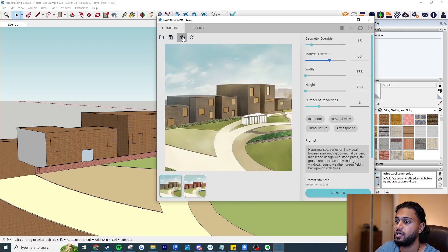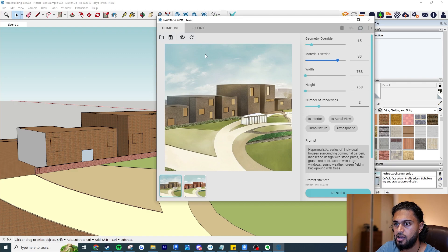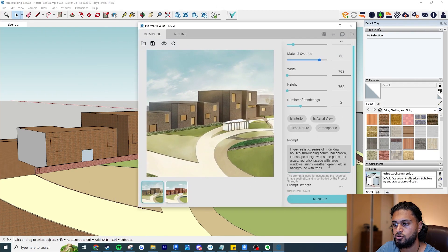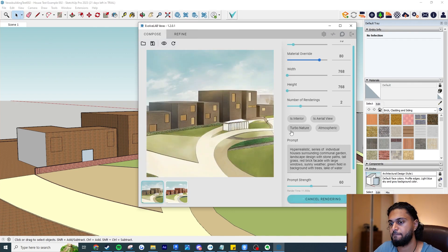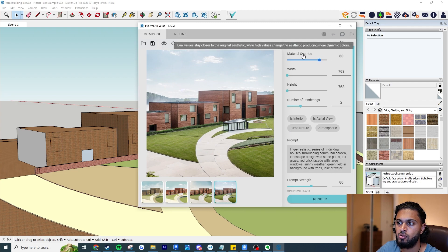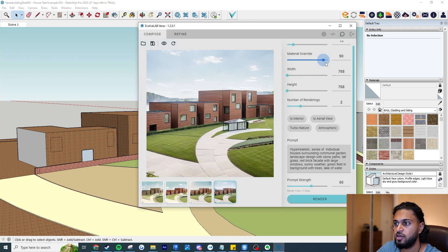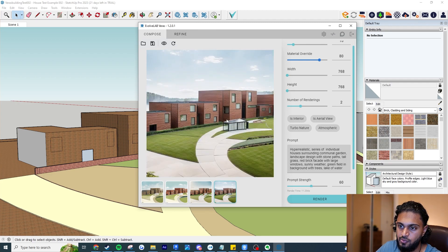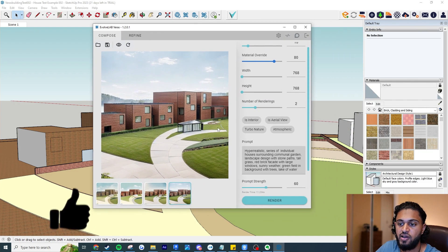Geometry override at 15, material override at 60. Right off the bat, this result is actually following the geometry very well — it even recognized the windows. But if I want the material override to be a bit better, I'll increase it to around 90 and also add a lake of water to the prompt. Running render again — a bit better overall, looking more realistic. If you got that from that simple massing within two seconds, you'd be pretty happy. It's even made part of the scene grass and part stone.